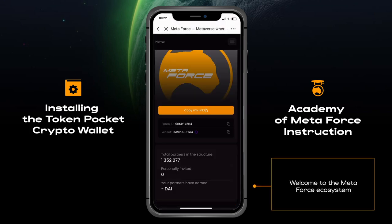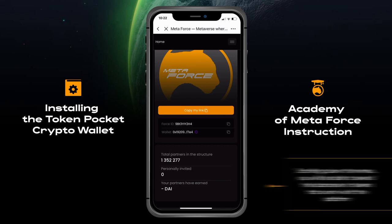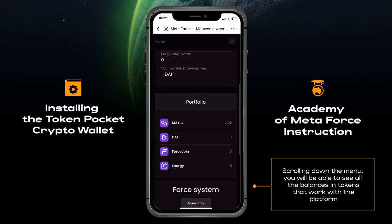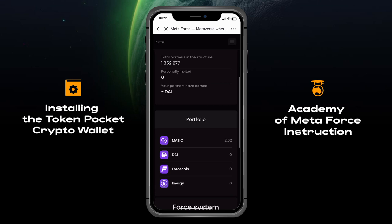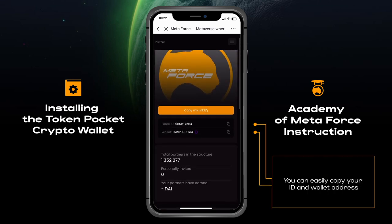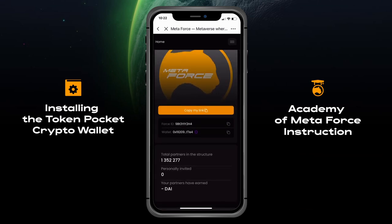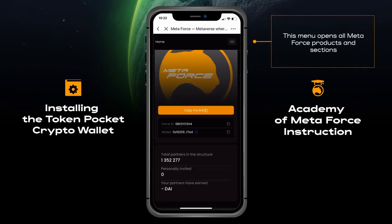Welcome to the MetaForce ecosystem. Scrolling down the menu, you will be able to see all the balances and tokens that work with the platform. You can easily copy your ID and wallet address. This menu opens all MetaForce products and sections.